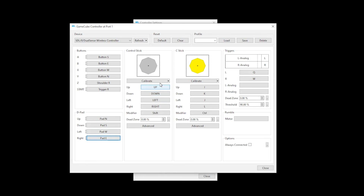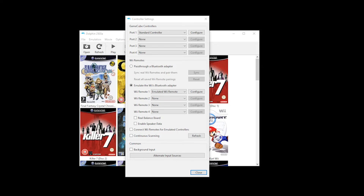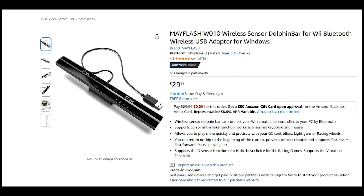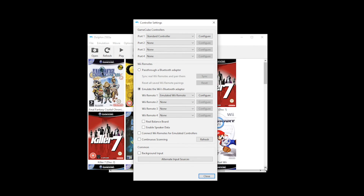Once configured, you can then click close. Now that the GameCube controller is configured, let's go onto the Wii. You've got a few options here. If you want to use a real Wii controller, what you want to do is select Wii Remote 1 and change it to Real Wii Remote. For this to work, you'll require a wireless sensor Dolphin Bar, which will connect to your PC via USB, and then you can use your original Nintendo Wii Remote and Nunchuk. However, if you're using a PS5 controller or Xbox controller, you want to leave Wii Remote set to Emulated Wii Remote and then select Configure.